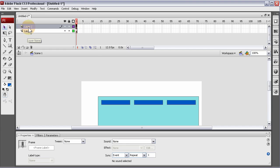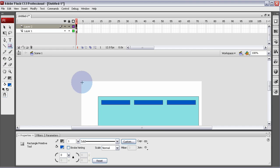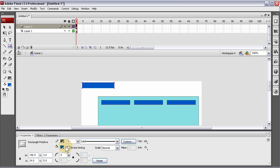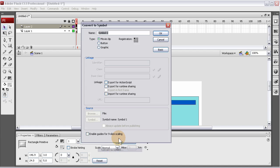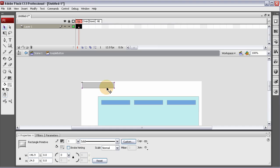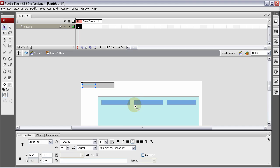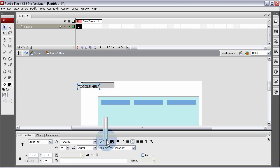So on layer two, we're going to make our little toggle button and let's call it Toggle Help or something and let's give it a little grey fill, convert to a symbol, button, Toggle Button. It'll be named Toggle Button in the library, press OK, give it an instance name of toggle underscore BTN.